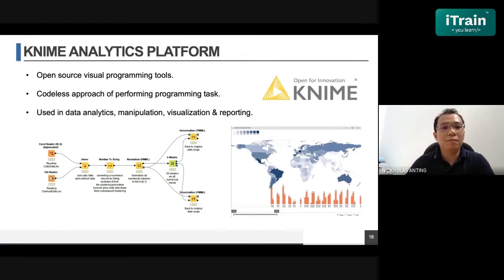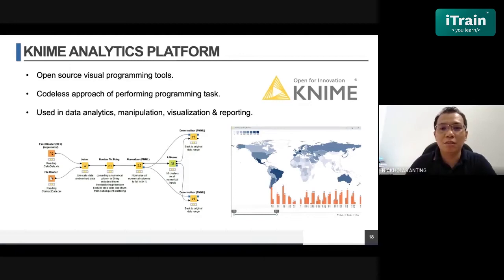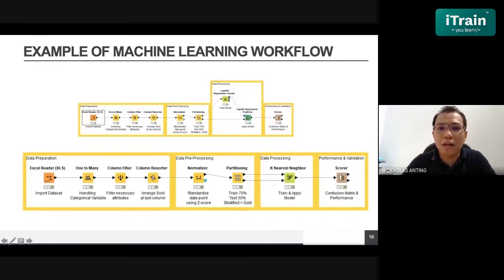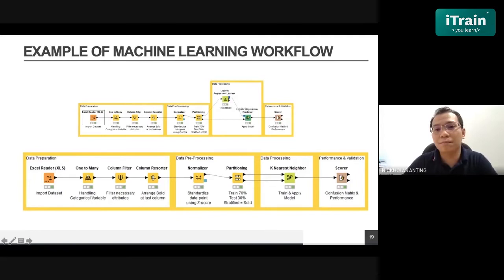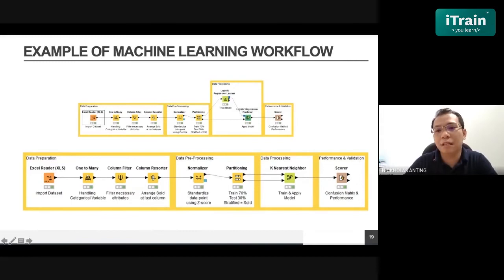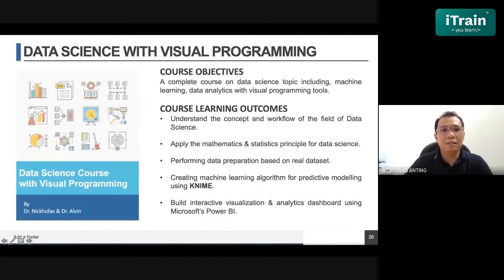The tool we use is called the KNIME Analytics Platform — an open-source visual programming tool with a codeless approach to performing programming tasks. We use it in data analytics, manipulation, visualization, and reporting. Here are examples of machine learning workflows conducted using KNIME Analytics. For example, we use logistic regression model algorithms to train the model — in this case, to predict the churn status of incoming users. We also use k-nearest neighbor, another algorithm used for classification problems.